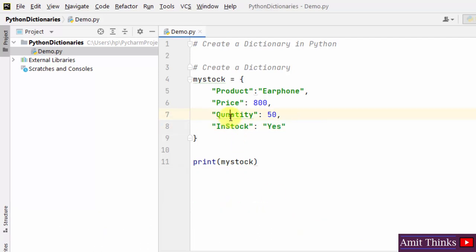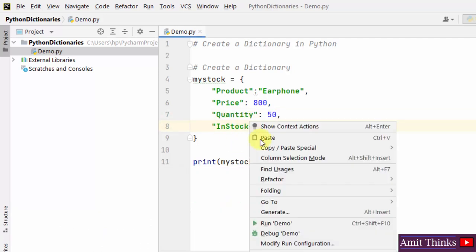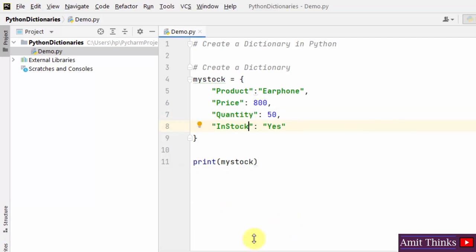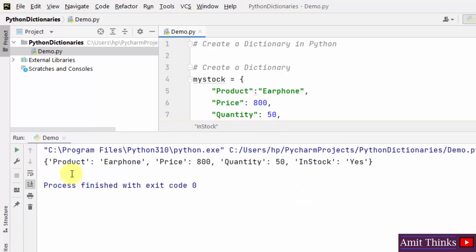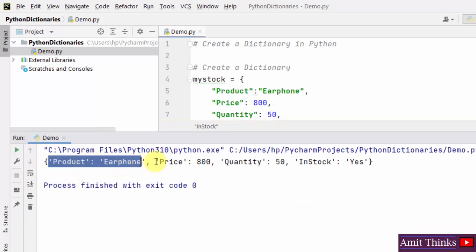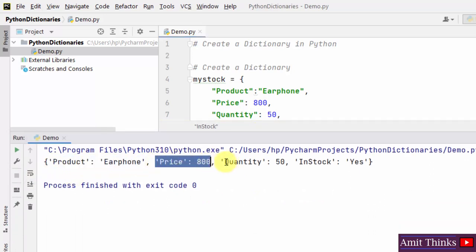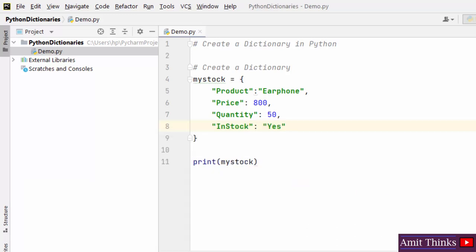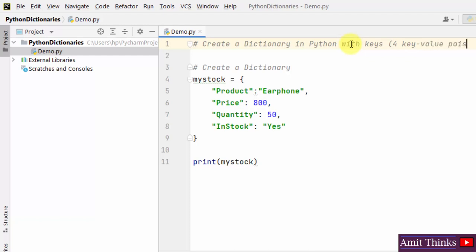Let me adjust the quantity value and run it again. So we created a four key-value pair dictionary. The first is the product key-value pair, the second is price, third is quantity, and the fourth is in_stock. This was our first example to create a dictionary in Python with four key-value pairs. You can also create two or three key-value pairs — whatever you wish.